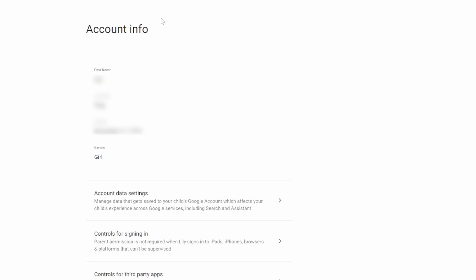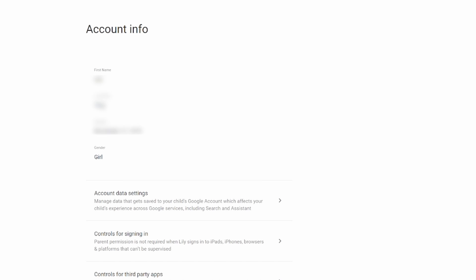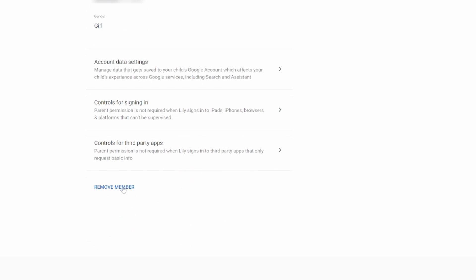Once you select account info, it'll pop up the account info for the managed child that you have. And over here at the bottom, you'll see remove member.